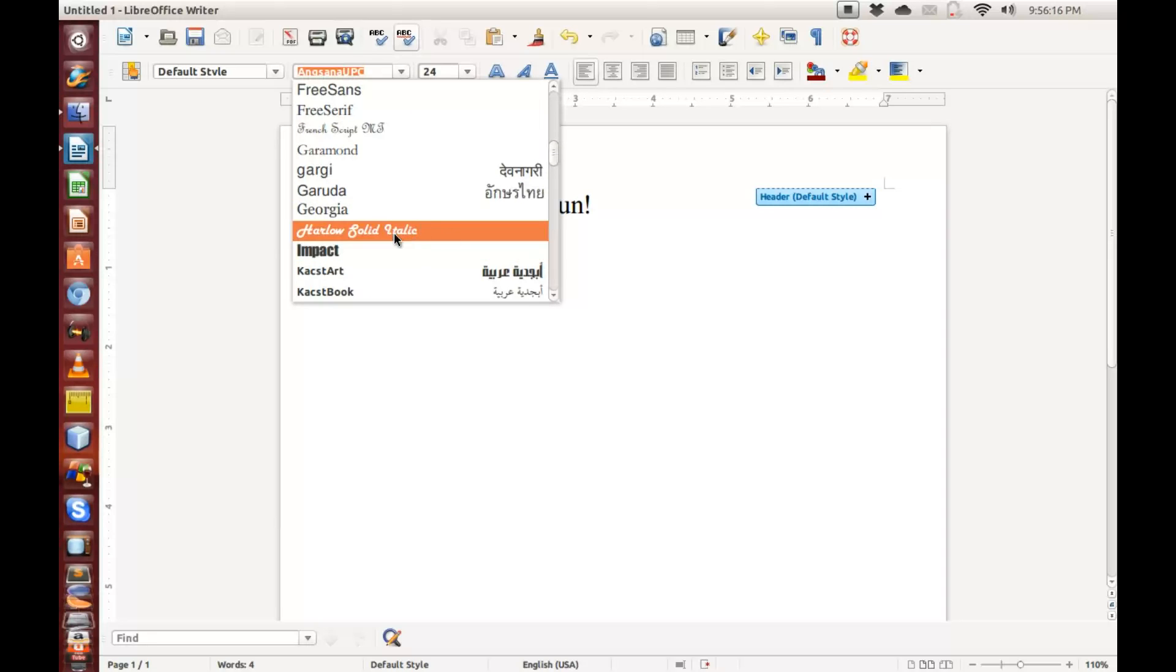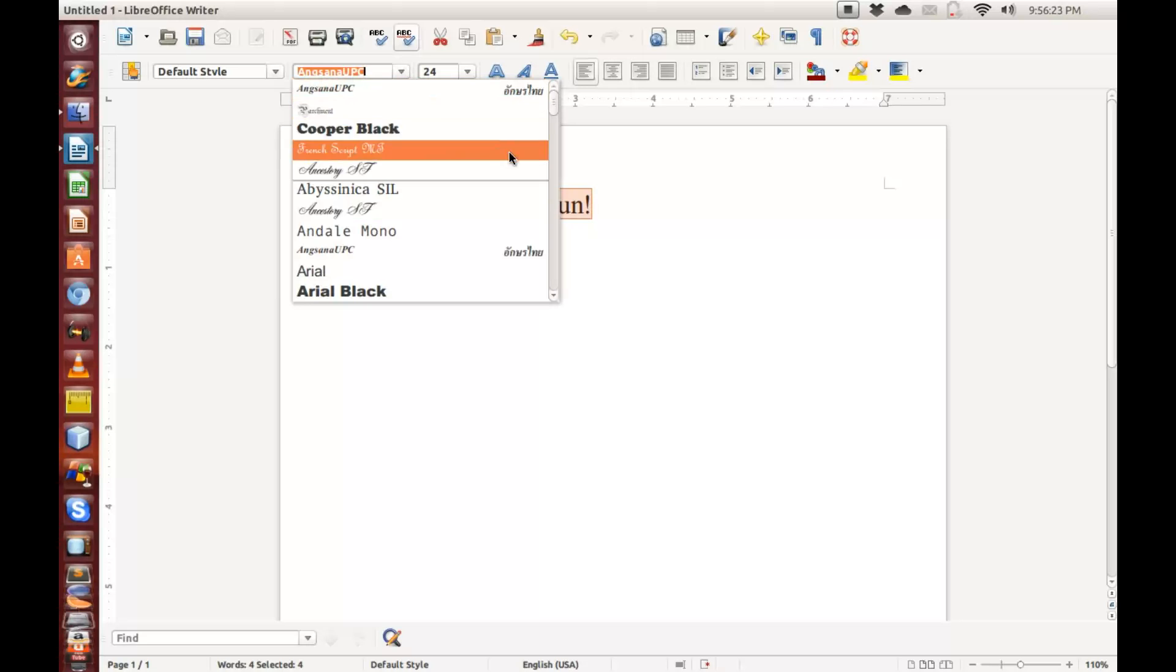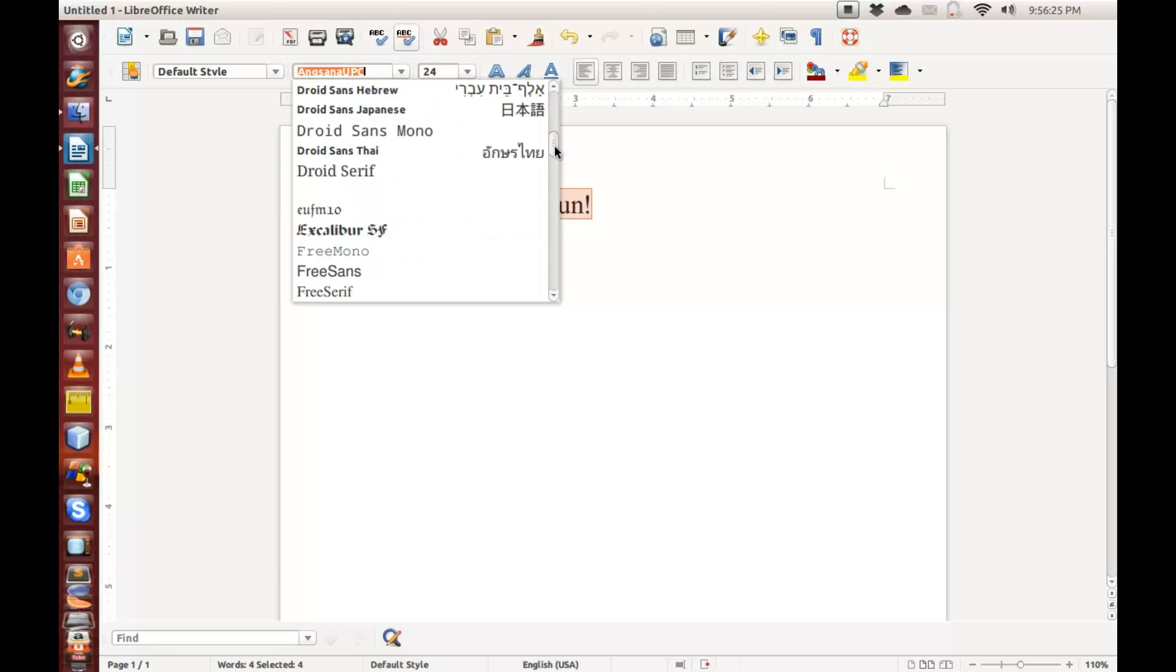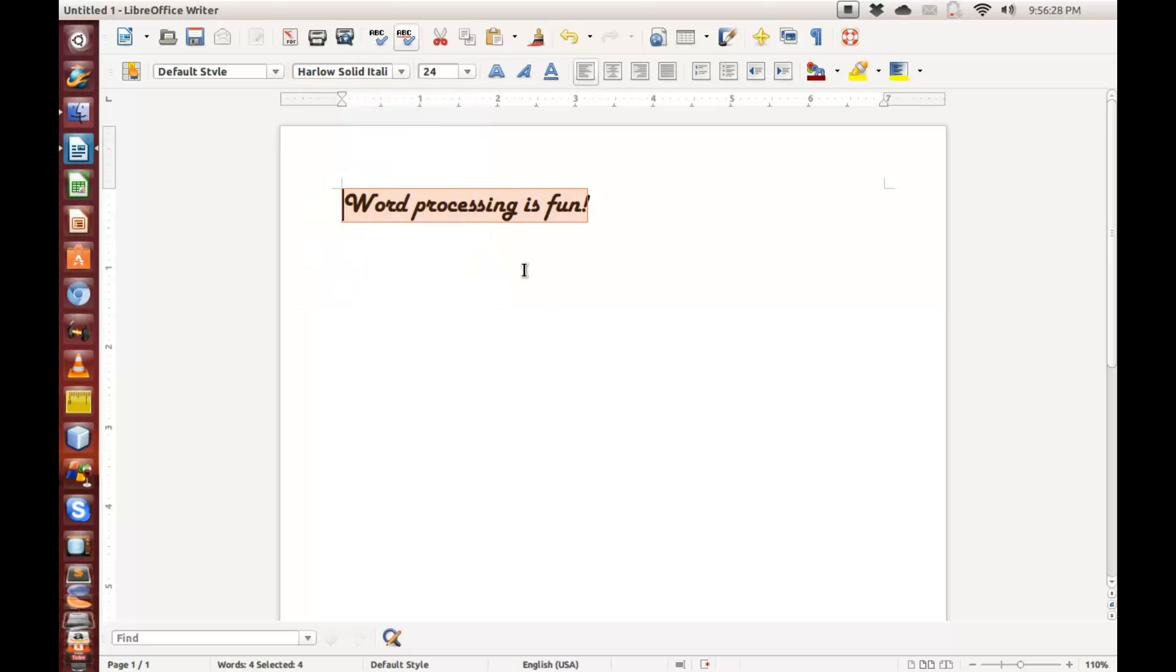So here you have it. It's already been installed. I want to highlight this and change it to that Allos solid italic. There you have it. Windows font has just been installed on your Ubuntu.